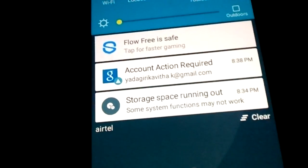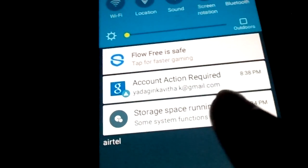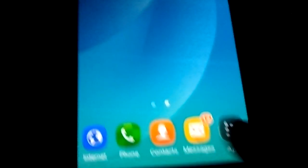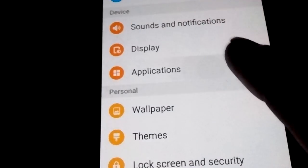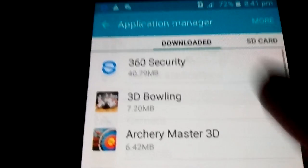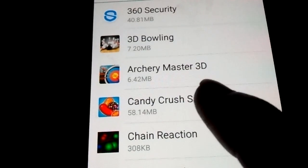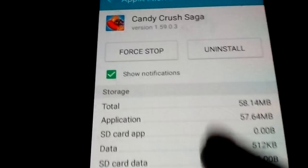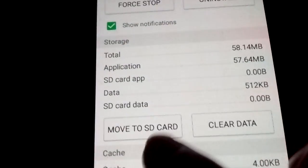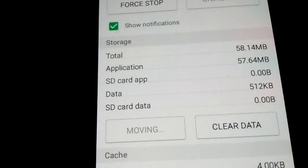Go to Settings, then go to Applications and open Application Manager. Select any app — for example, Candy Crush at 58 MB — and then select 'Move to SD card'. That's it.